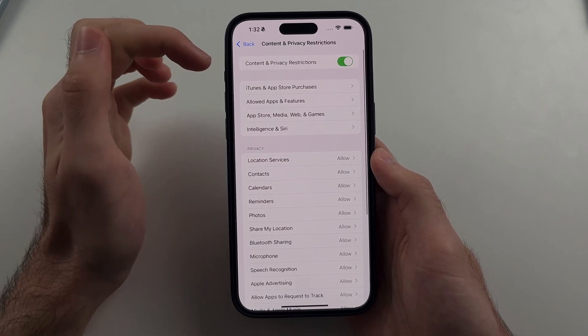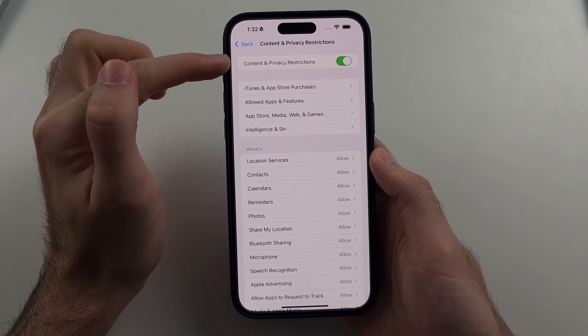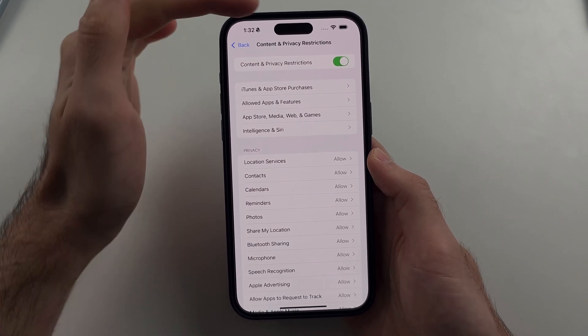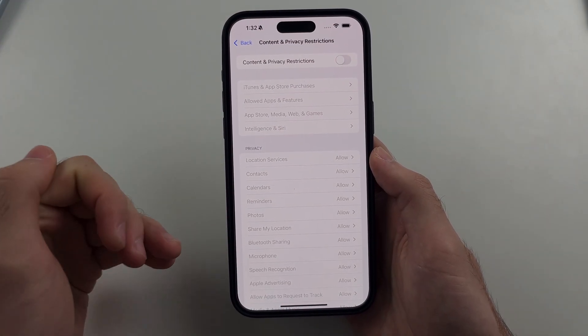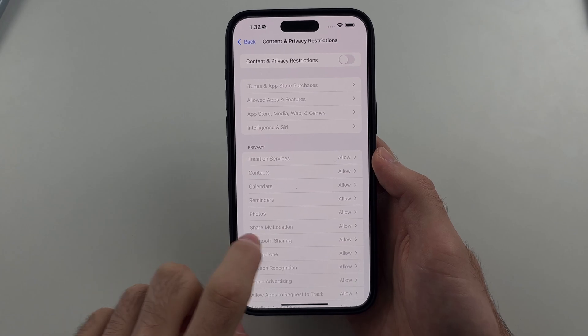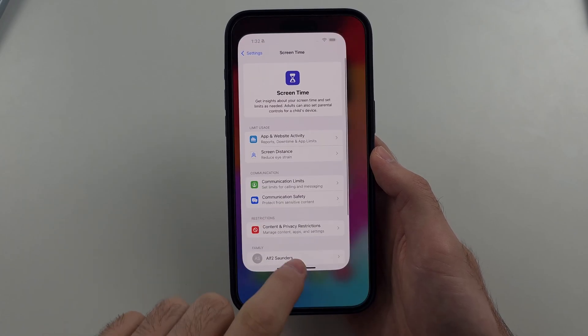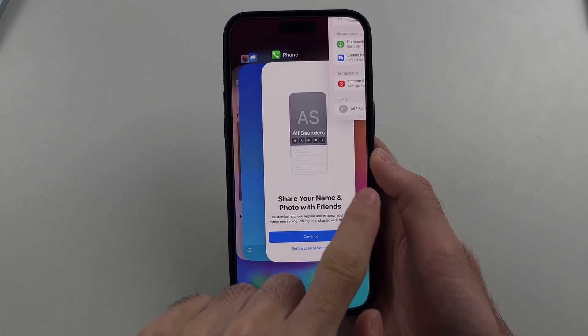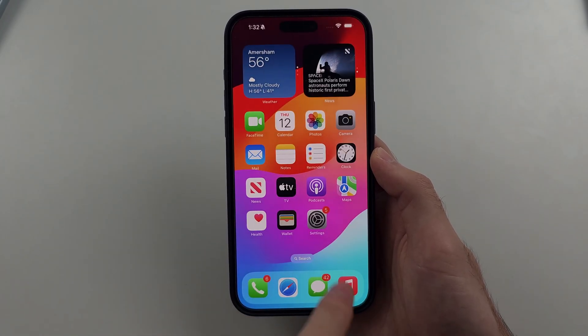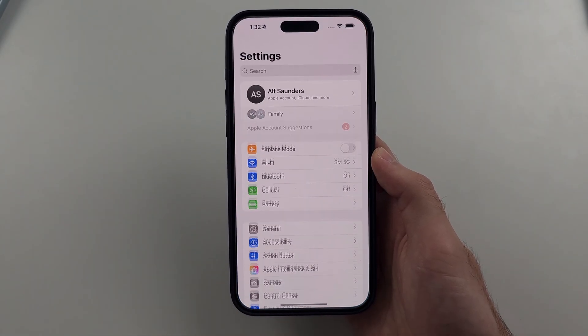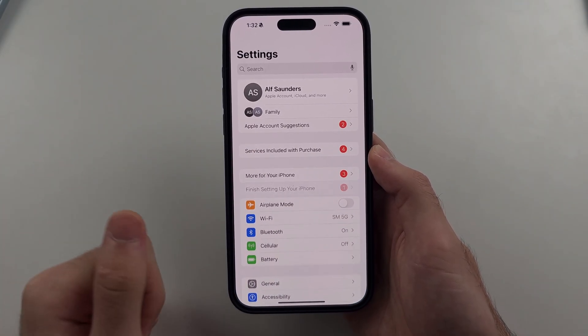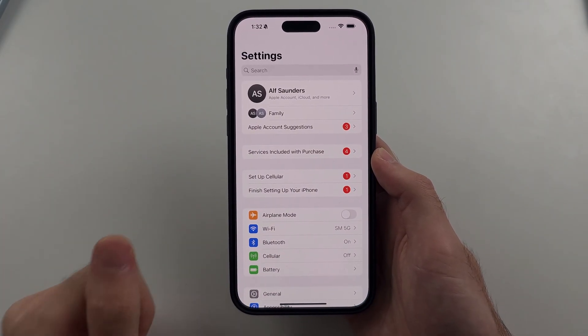You're going to want to turn off Content and Privacy Restrictions. Once that's off, close out Settings, reopen Settings, and now you'll be able to add your account.